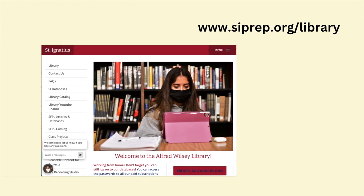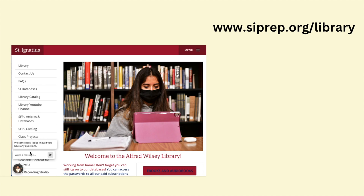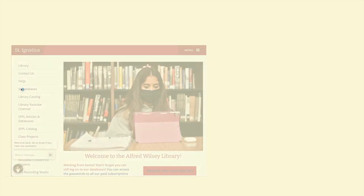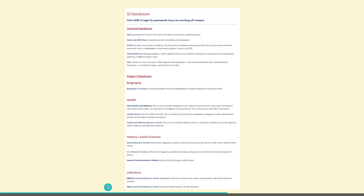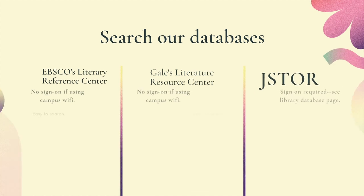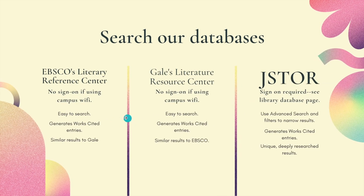Once you have that list, go to our library homepage and click on SI Databases. At the top of the page there's a link to give you all the passwords — you'll need it for JSTOR even if you're on campus. The rest of your databases will automatically log in on campus, but if you're off campus you'll need the password. There are two literature-focused databases: EBSCO's Literary Reference Center and Gale's Literature Resource Center. I recommend those two as great places to find accessible articles. The information there will be relatively easy to read, it'll generate a works cited entry for you, and you may actually find the same articles on both databases.